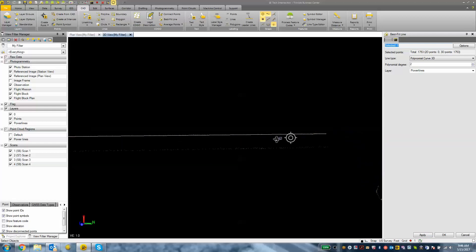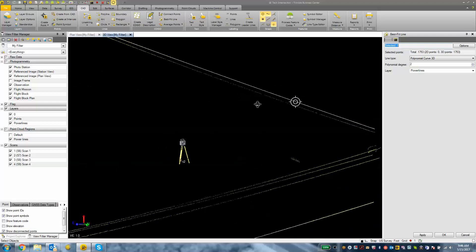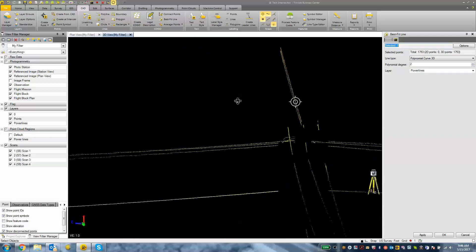And then just keep hitting the apply button. And it's pretty simple to just go about creating this information using that best fit line tool.